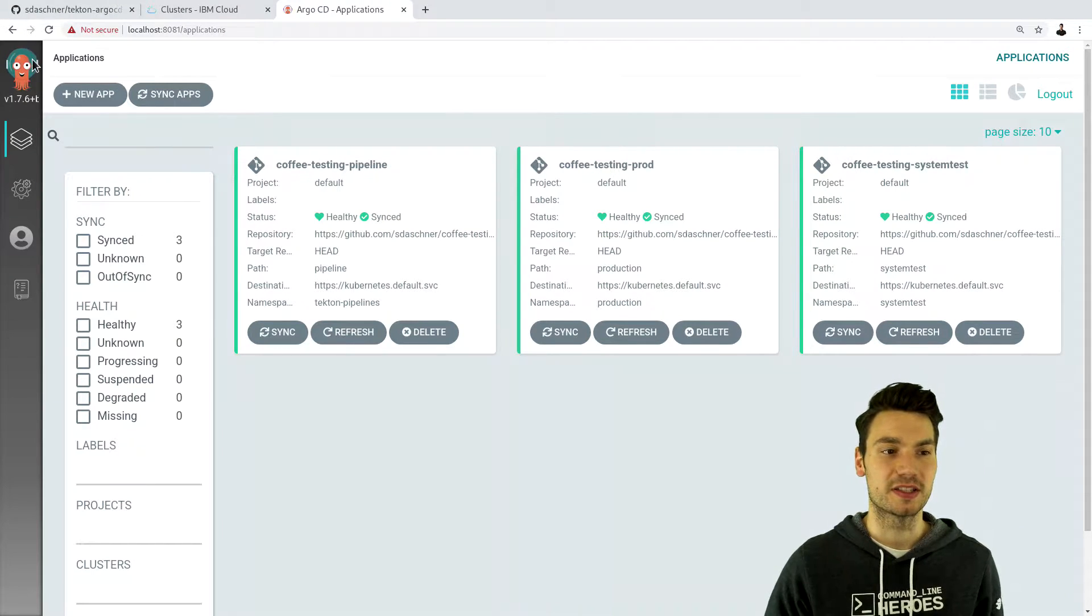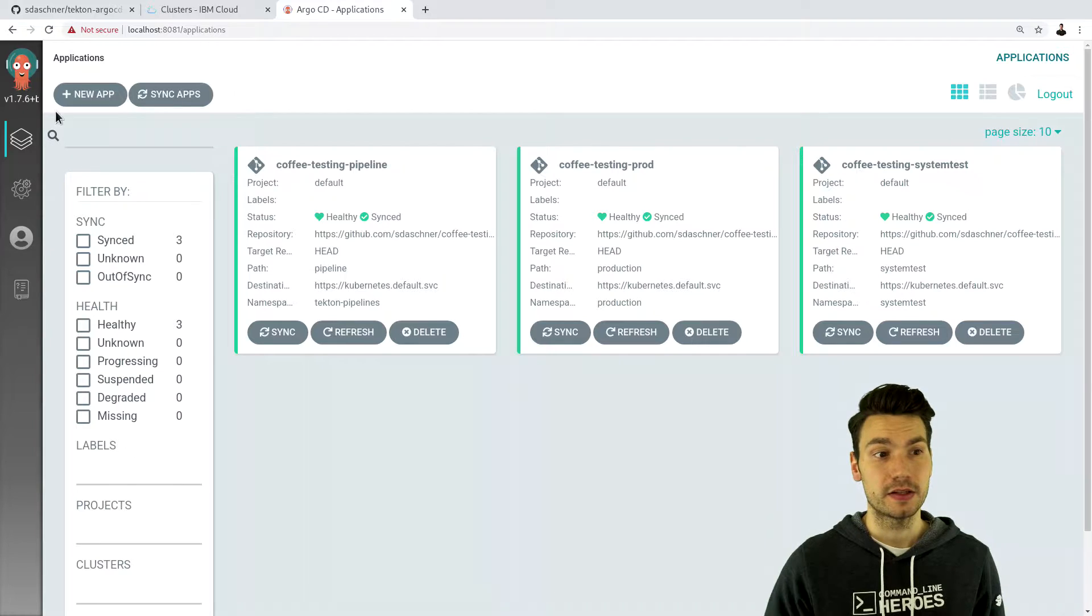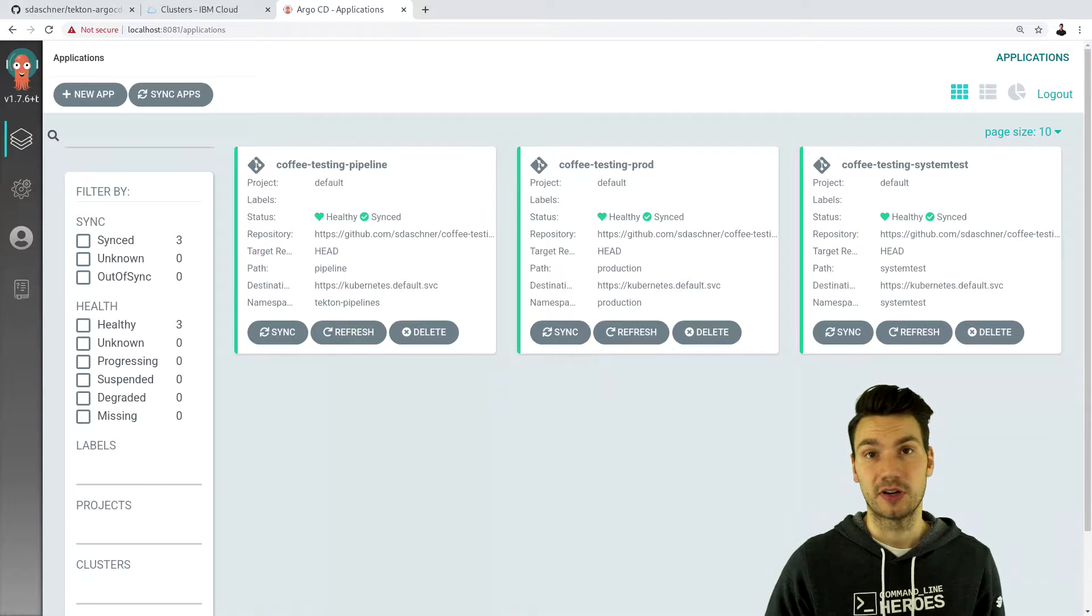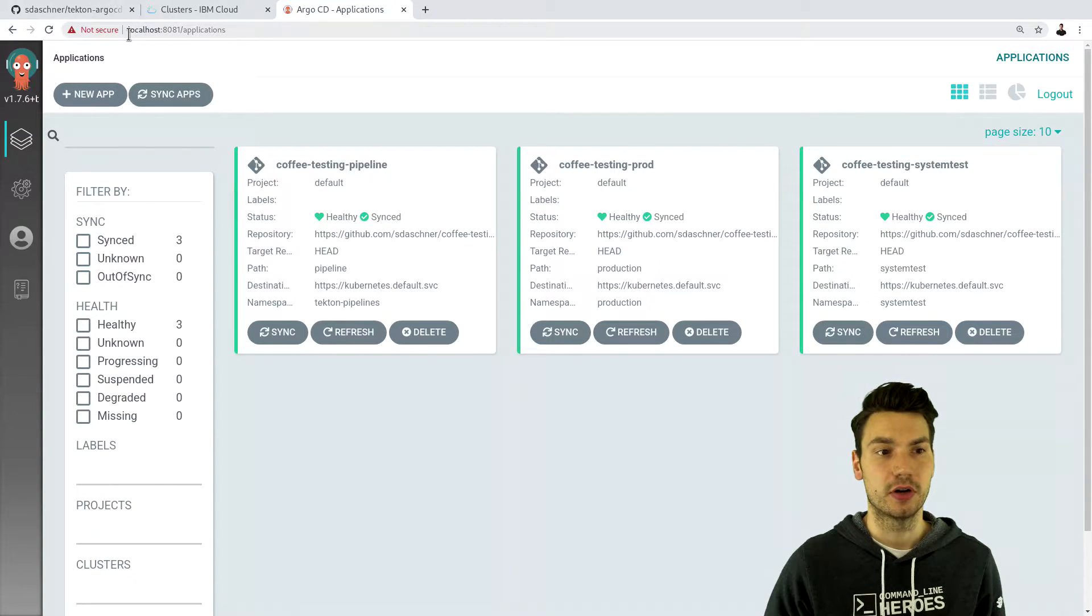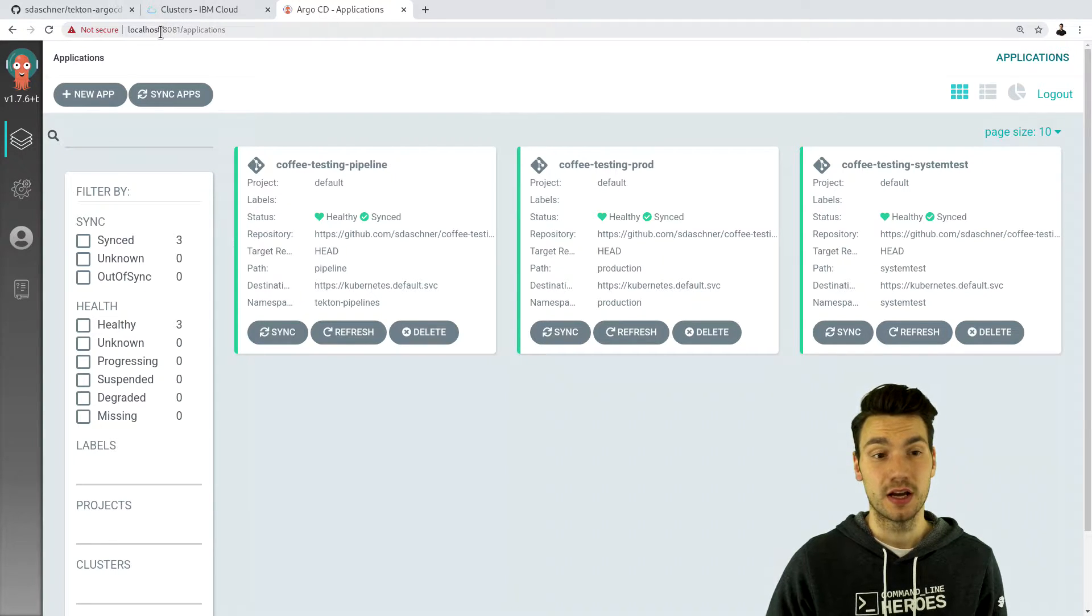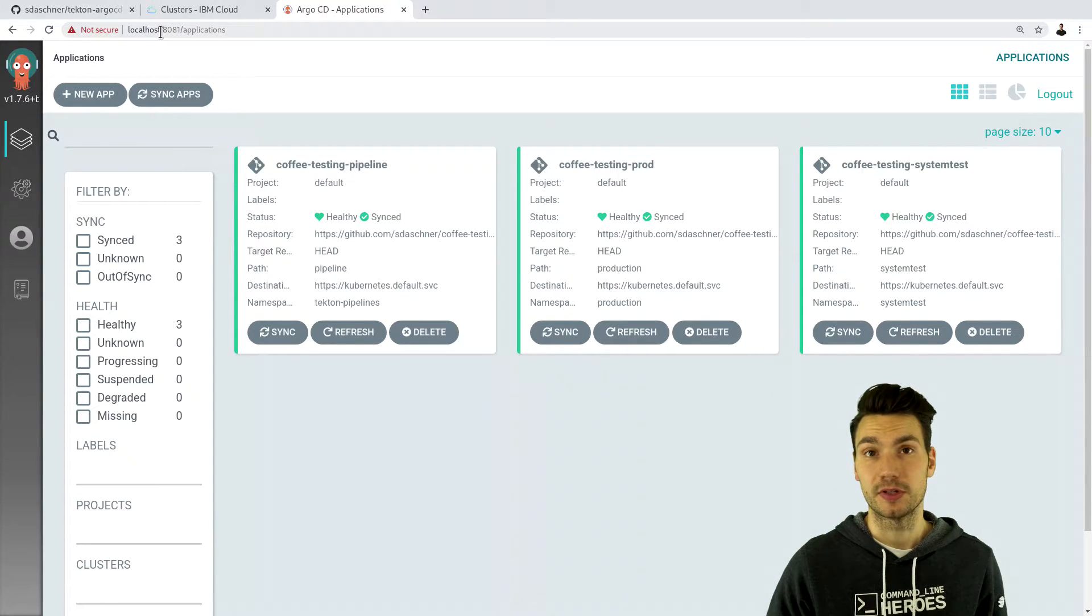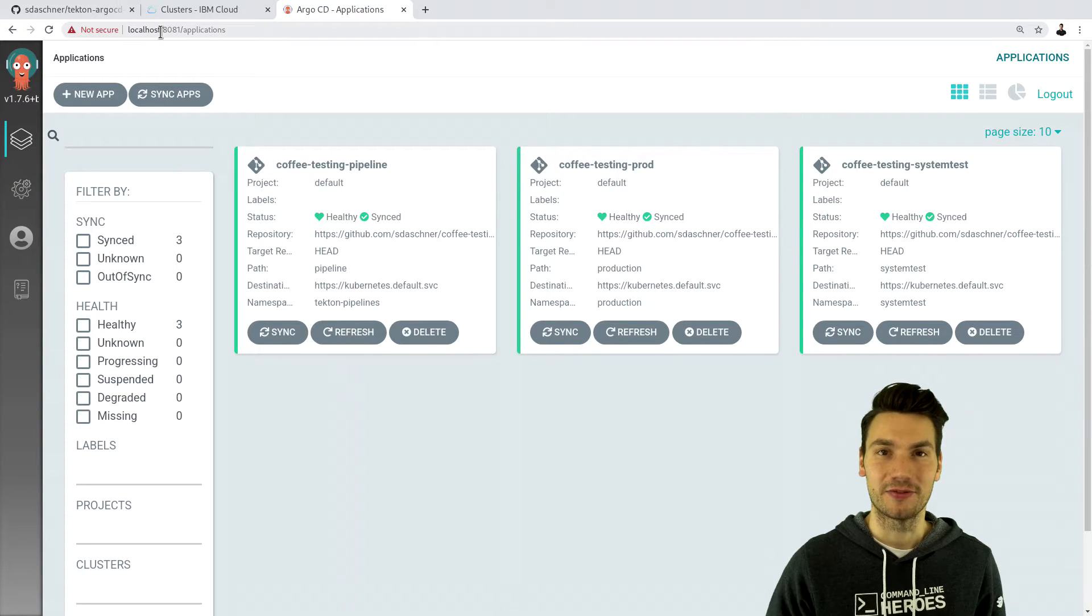So you will see this Argo application and this is the dashboard for our Argo CD technology that here I just locally forwarded to my local host. So of course you could include a proper route or ingress or gateway for that into your cluster.